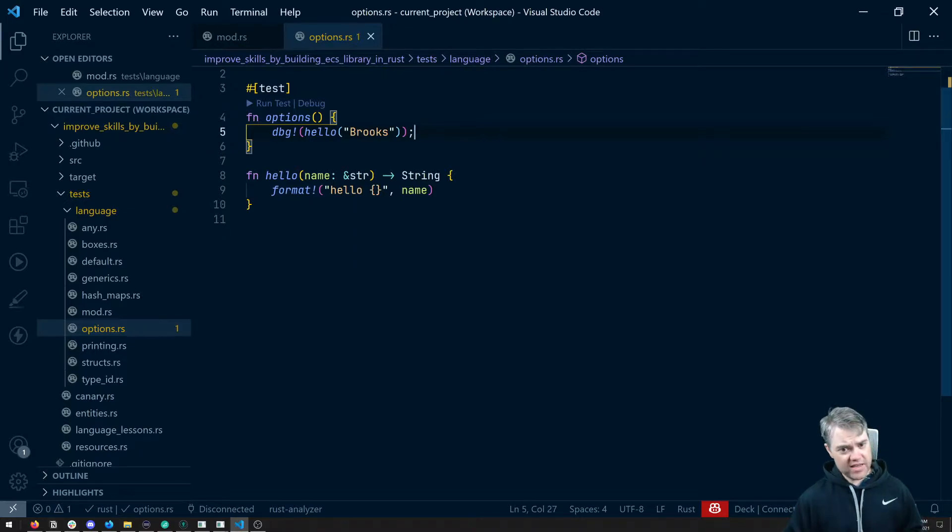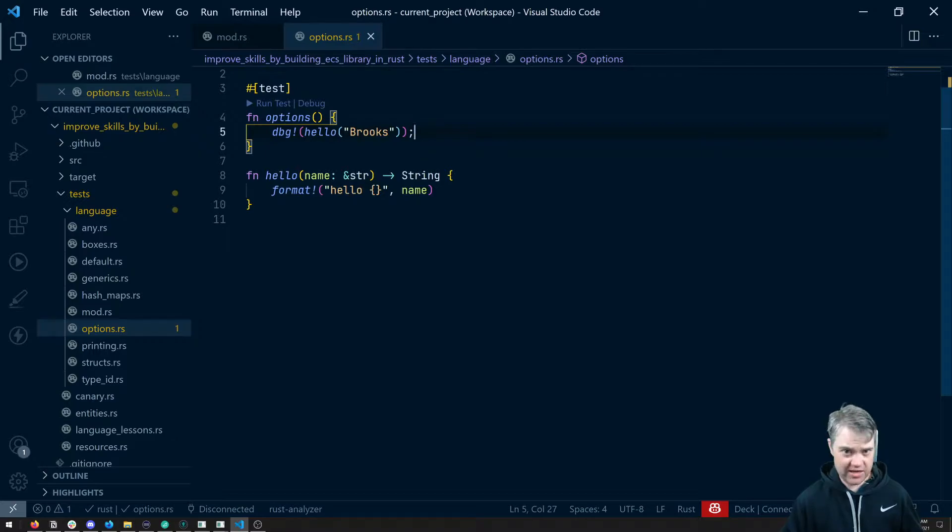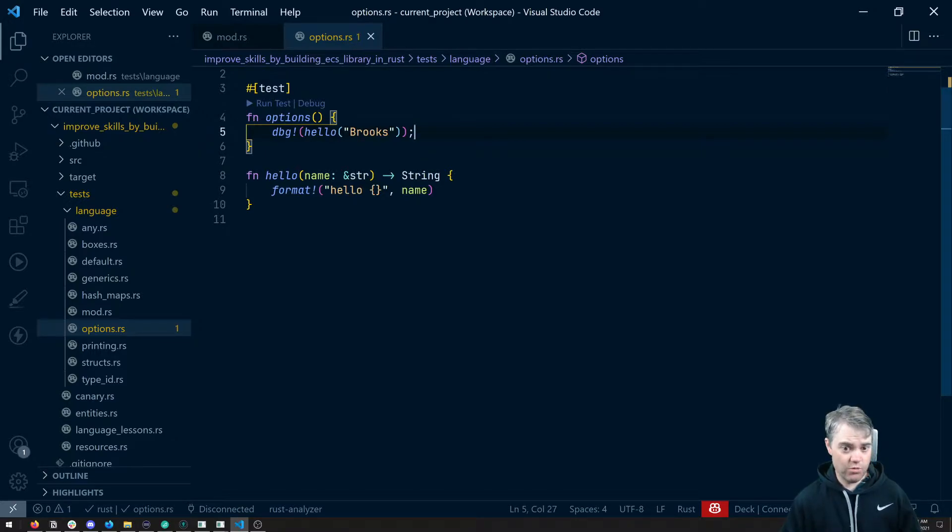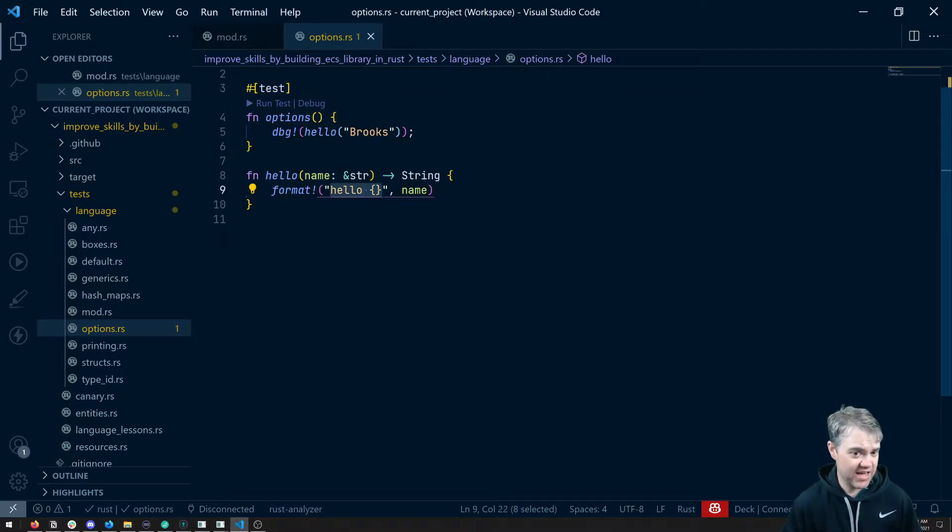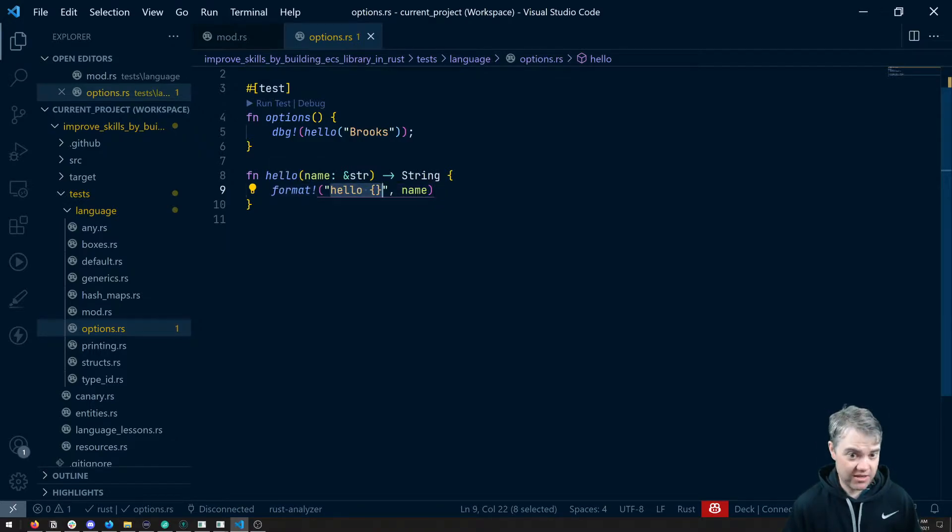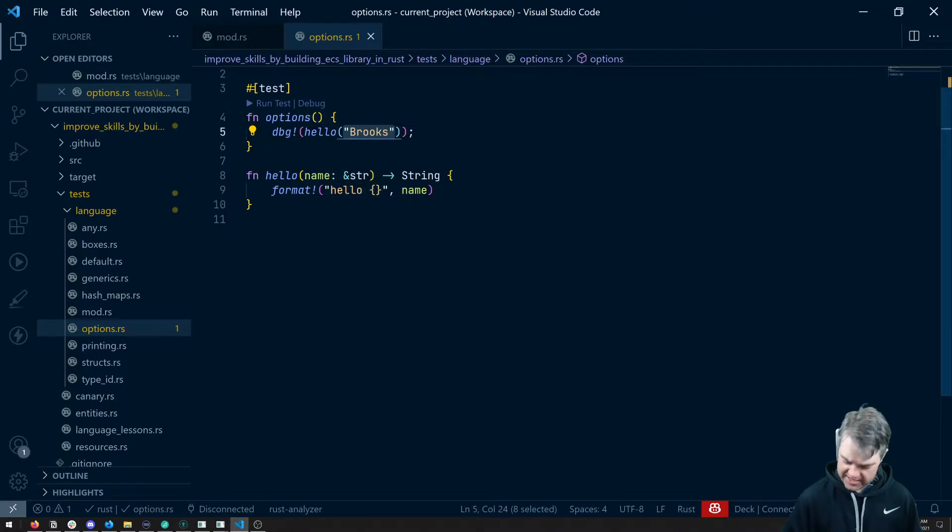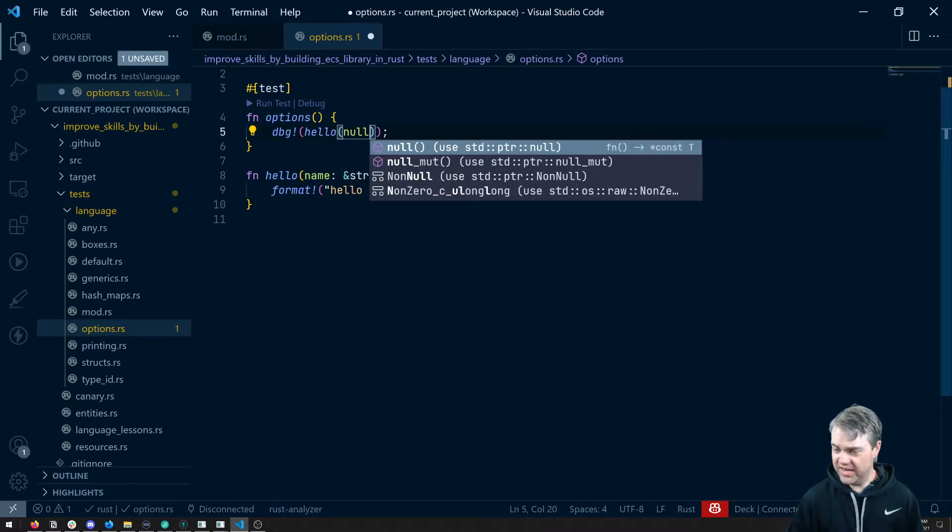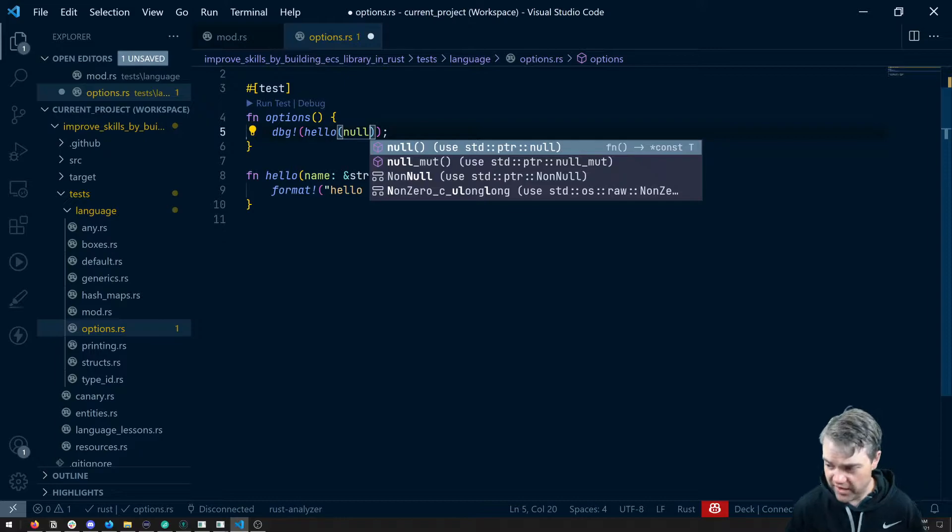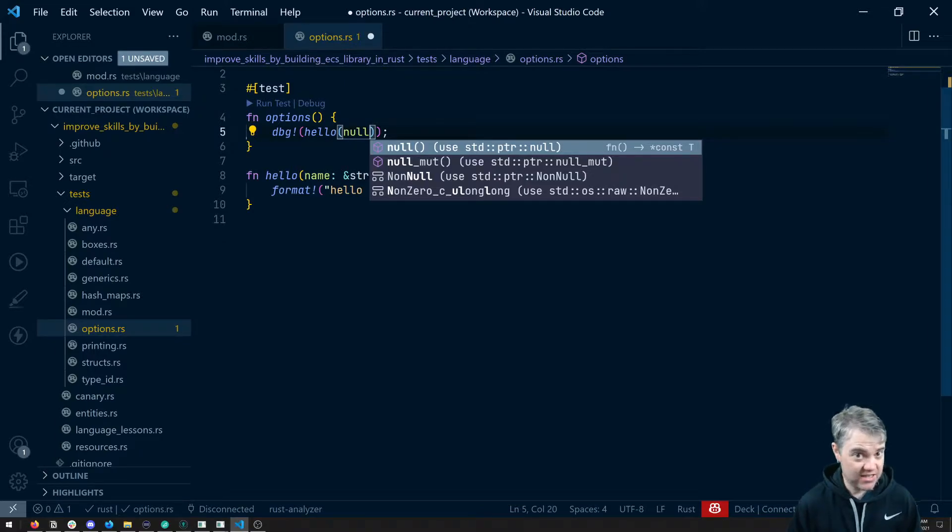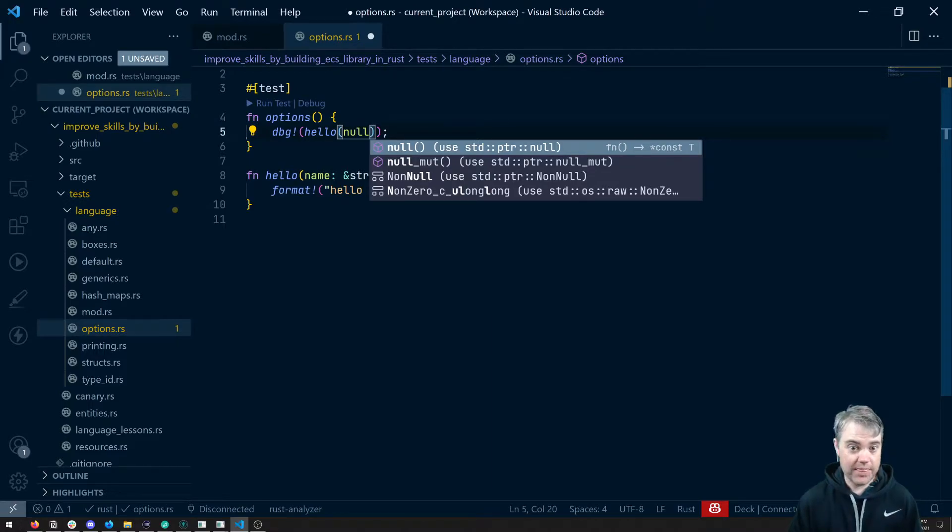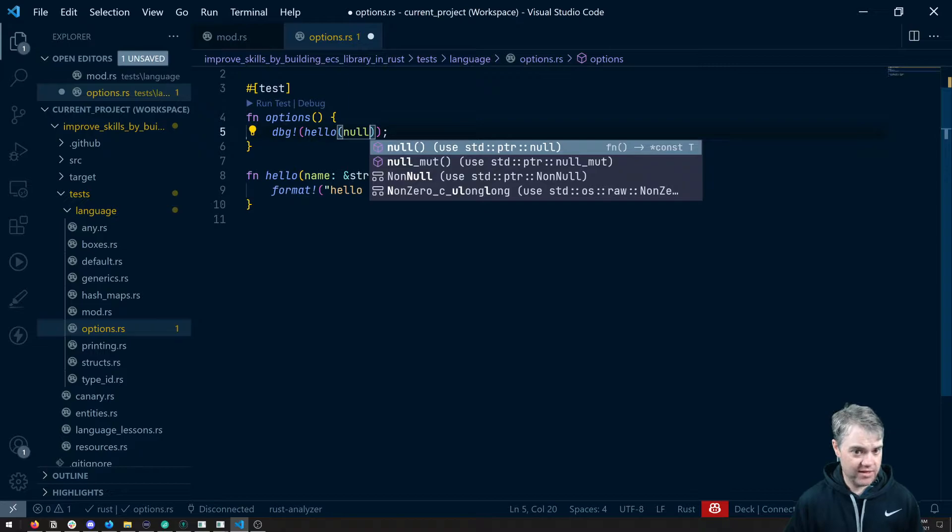Now what if for example we don't have a name and we want something else to happen in case we want like a format here to say well if there is no name then we do something else instead. Normally we'd say you know what hello and like null or nil or void. But Rust doesn't allow that. If I say that it takes in a string it has to take in a string. That's where options come in.